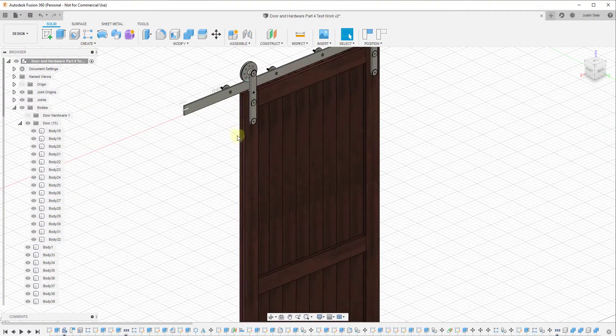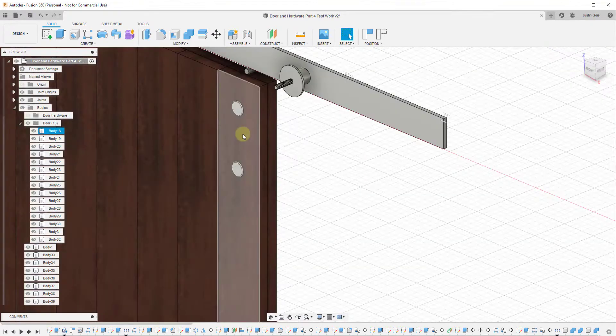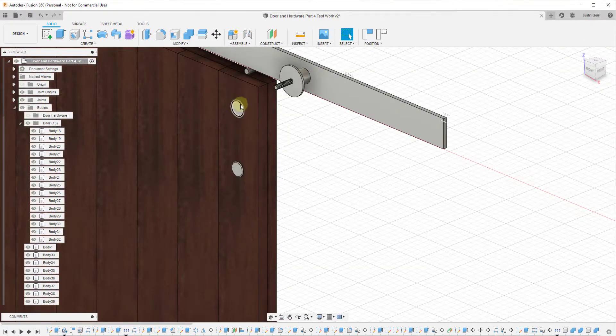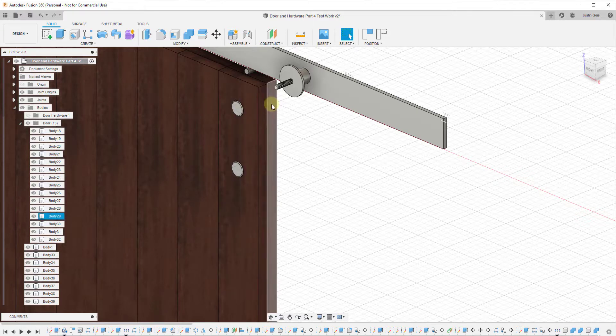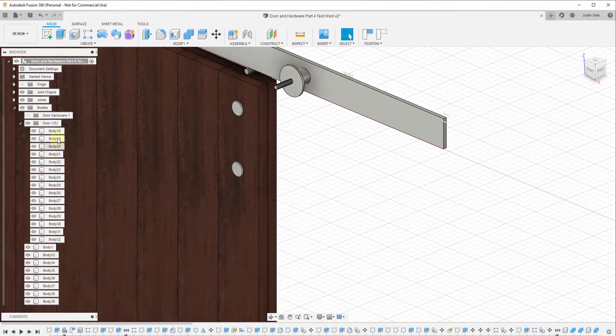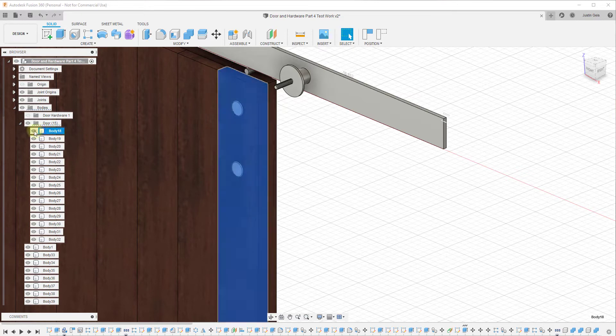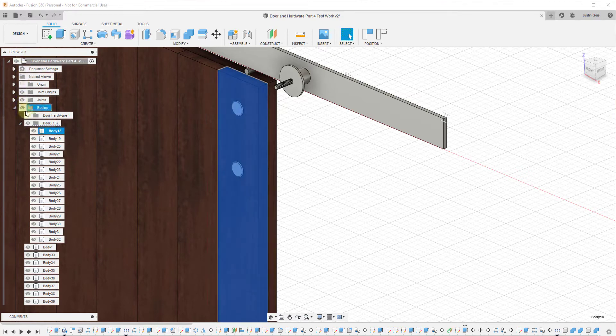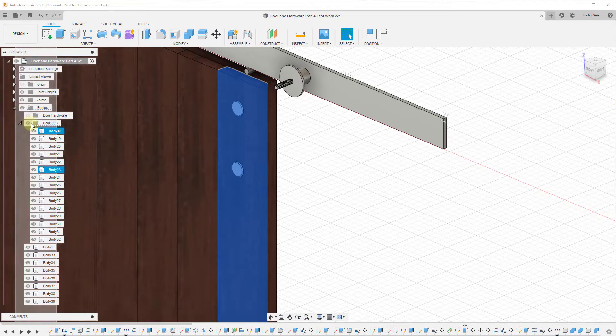Sometimes objects in your model can block your views. You can't really see what you want to see. And so one way that you can do this is you can go into your browser and manage the visibility by clicking on the different eyes that are in here.